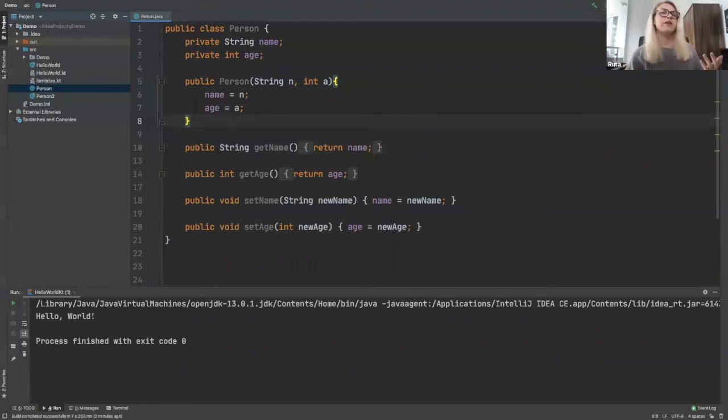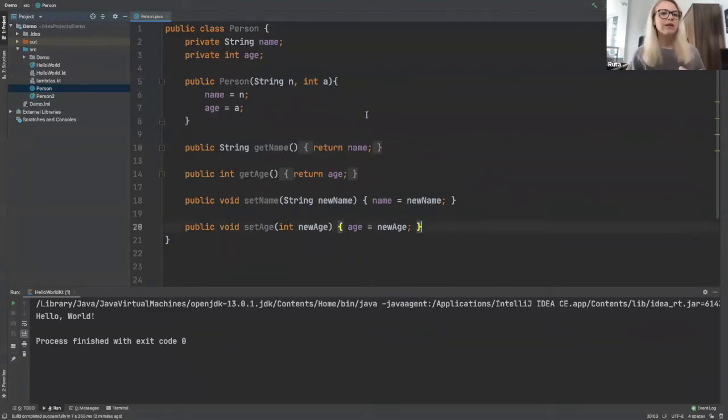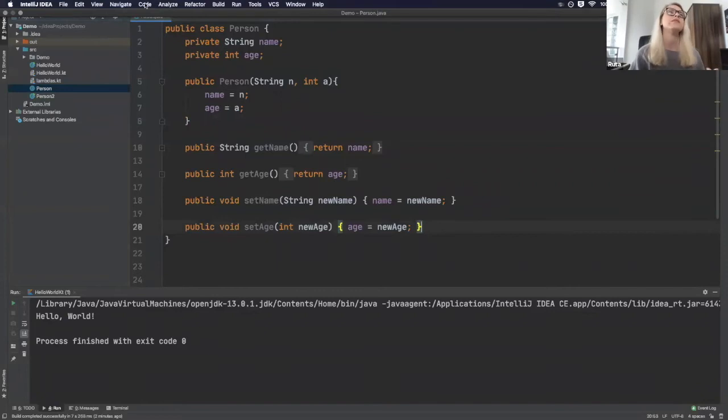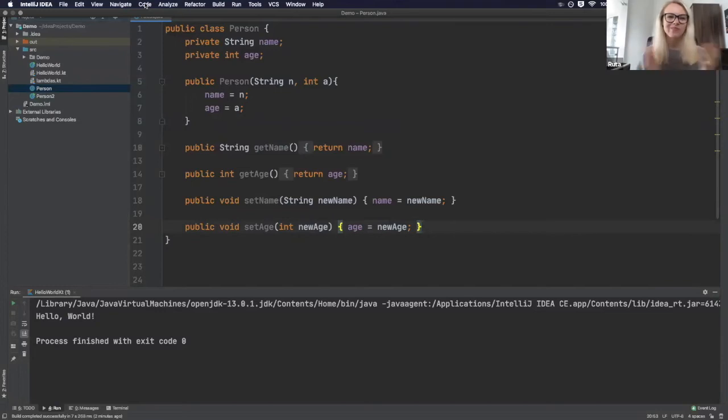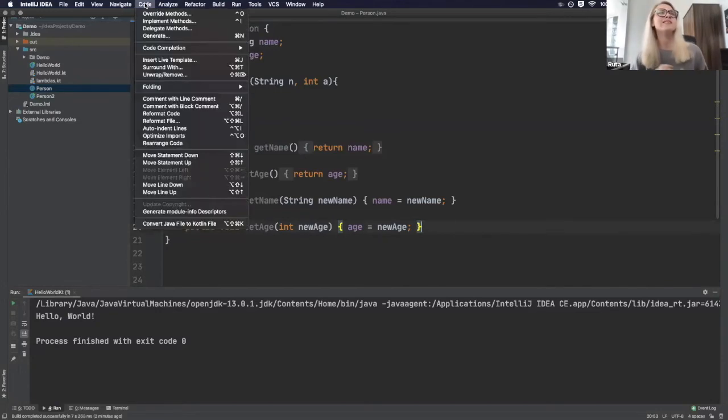So instead of rewriting all this and you watch me type really badly when people are watching me type because you forget how to, I'm going to use actually a built-in IntelliJ feature provided by JetBrains. And that is converting Java files to Kotlin.